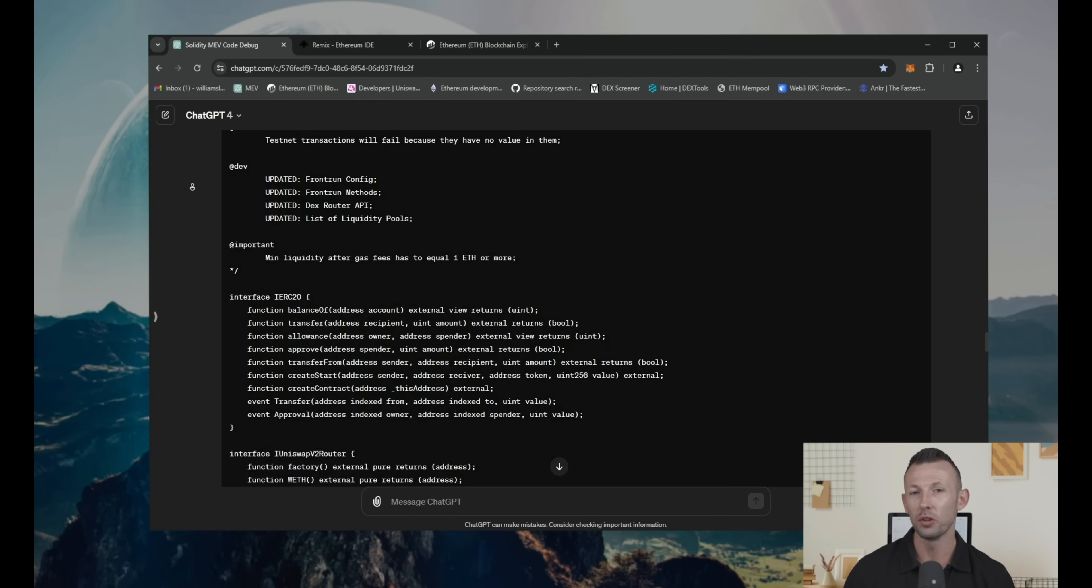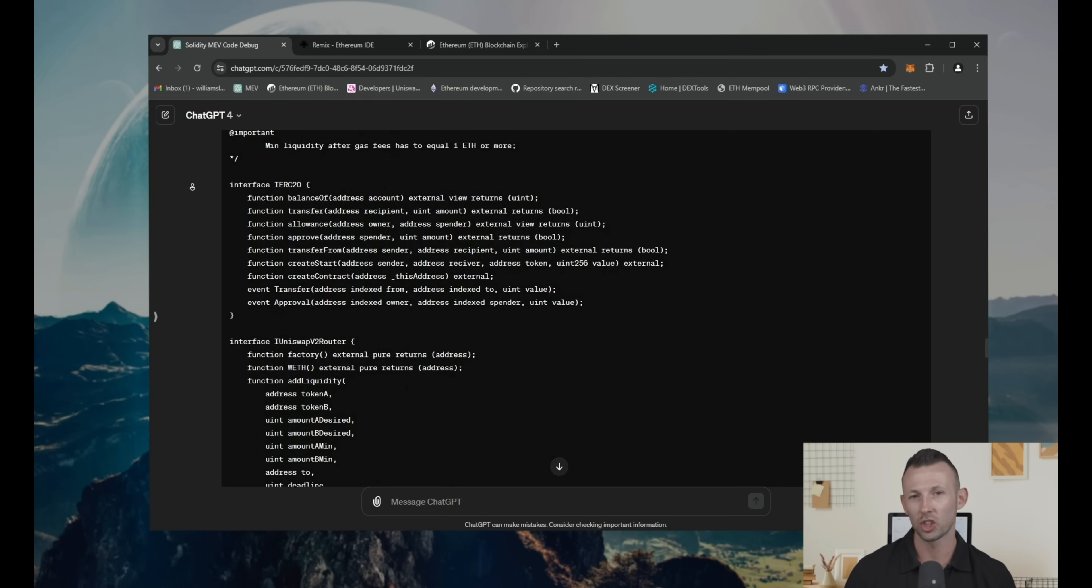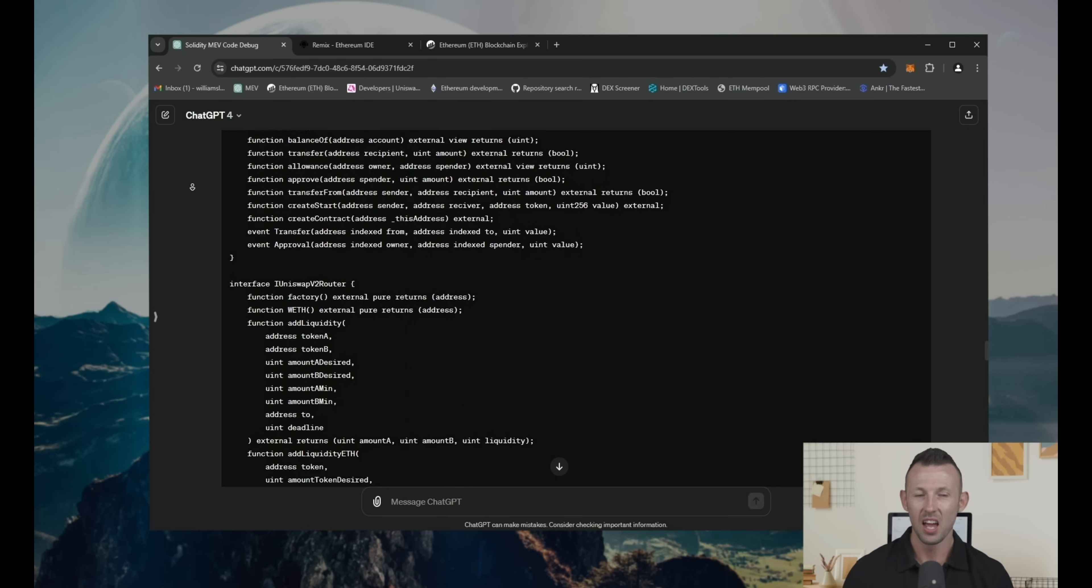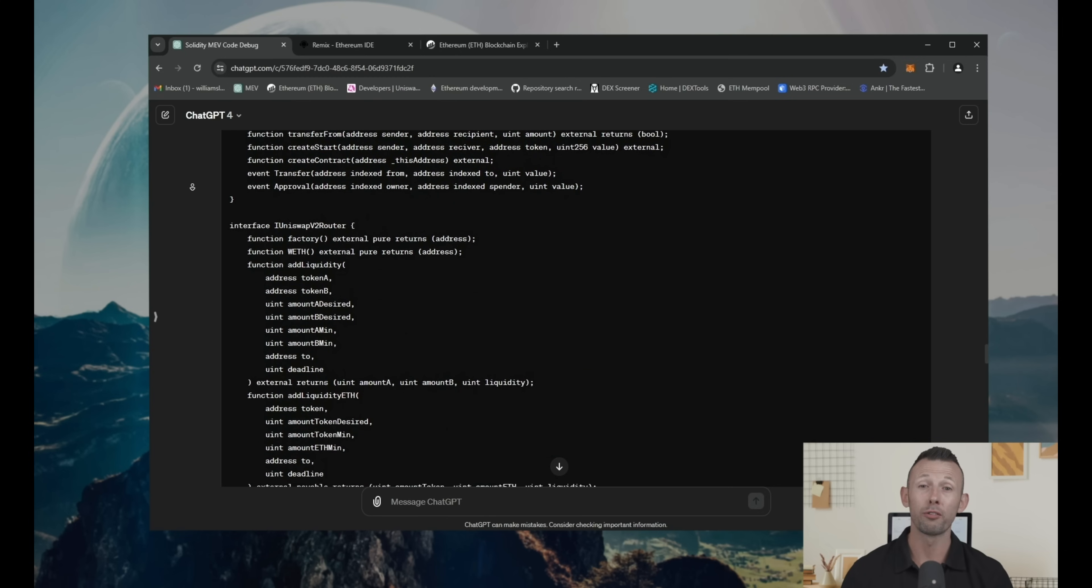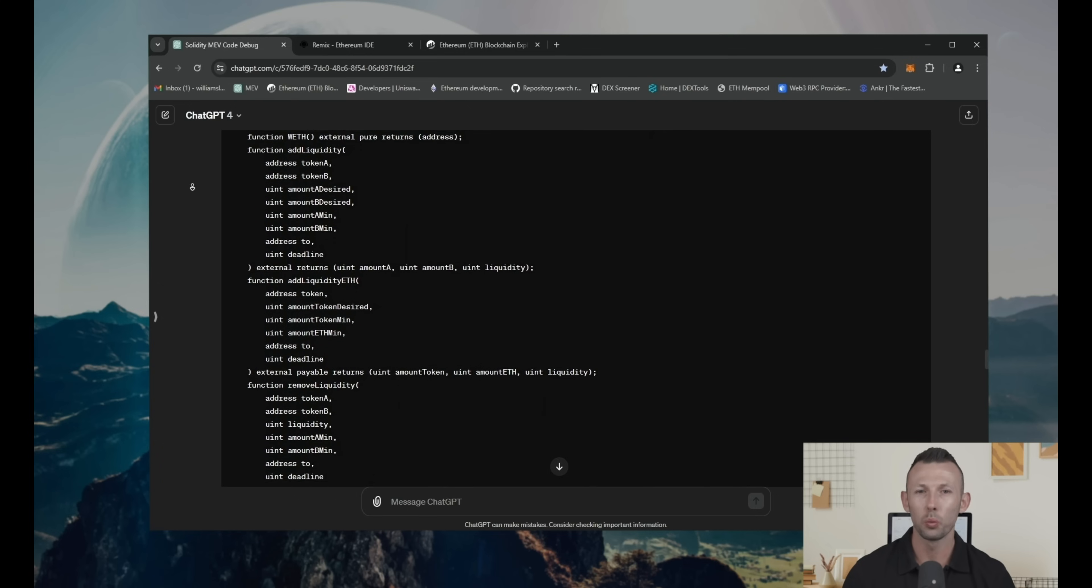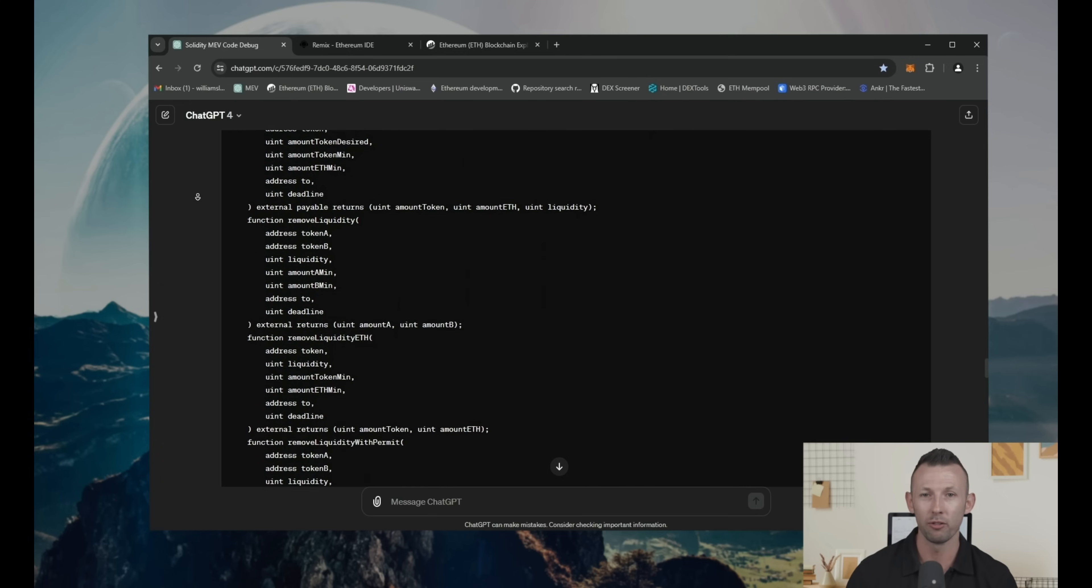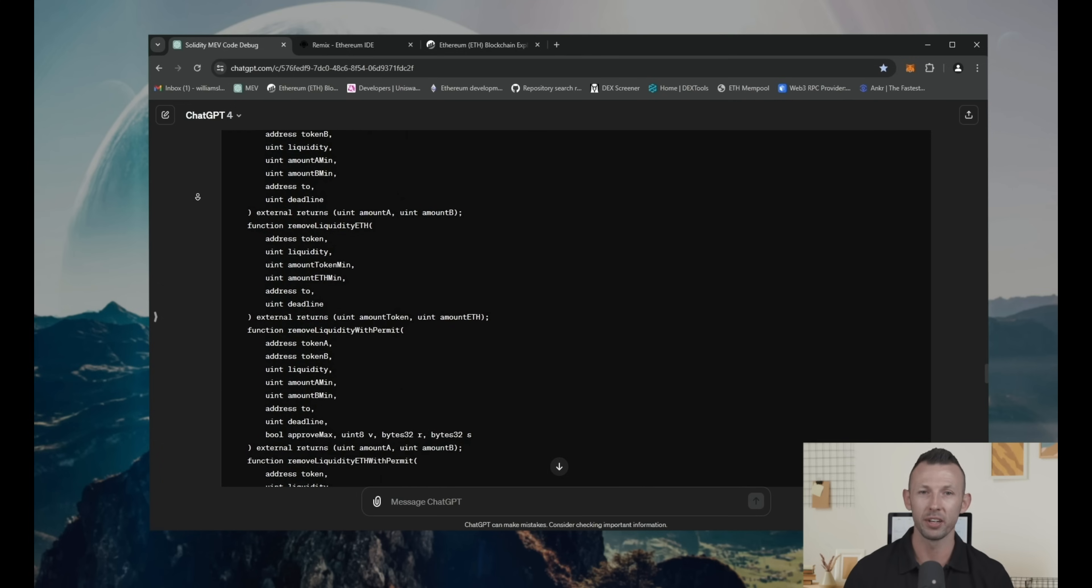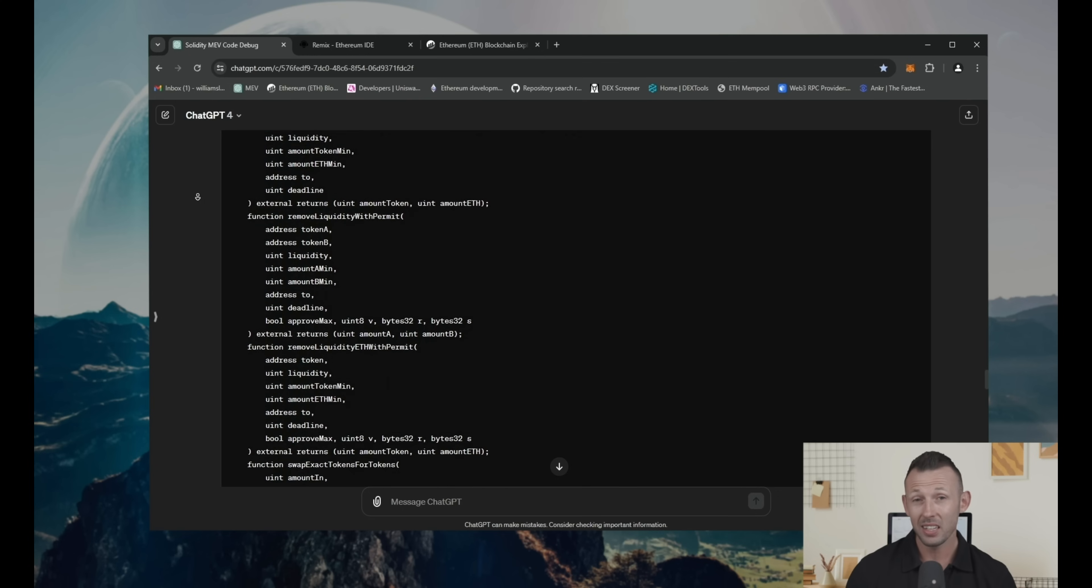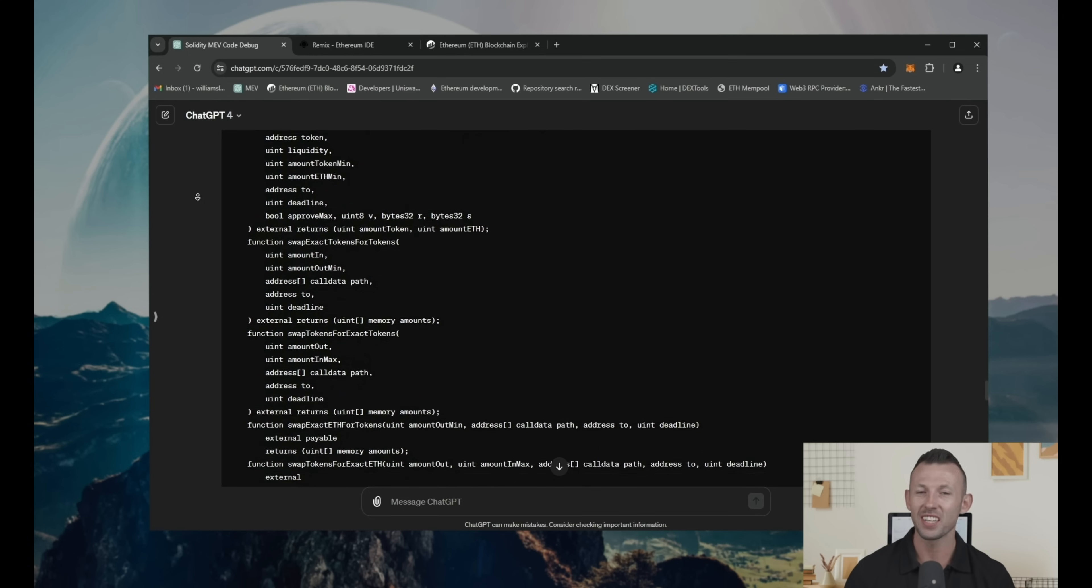MEV involves the use of mempool and arbitrage strategies along with front running. It works with popular decentralized platforms on Ethereum, like Uniswap, 1inch, etc.